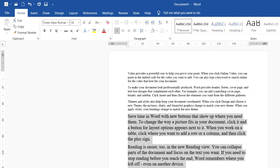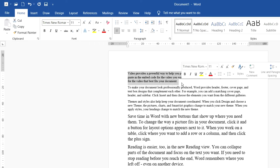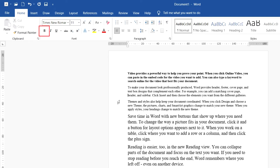Now we go on to how to set bold in Microsoft Word. For example, I click on the text here and then I click on the Bold button. Bold makes the text appear darker and heavier.